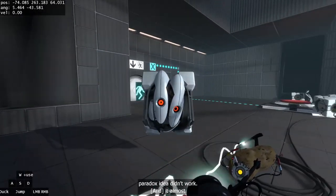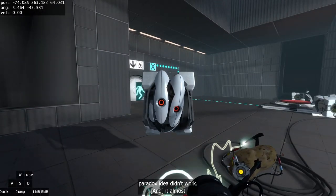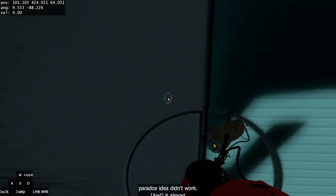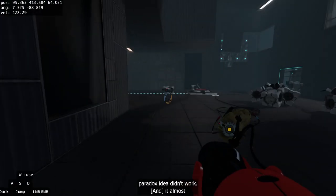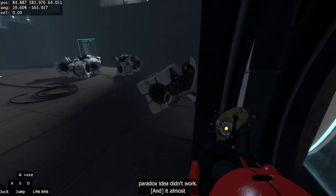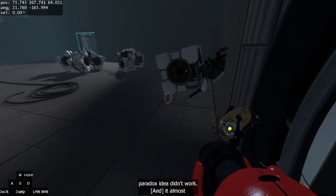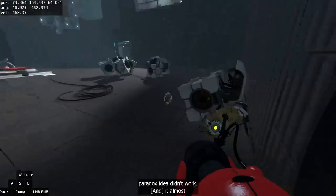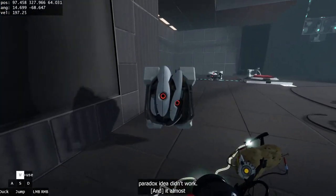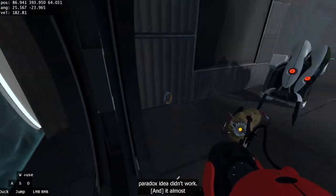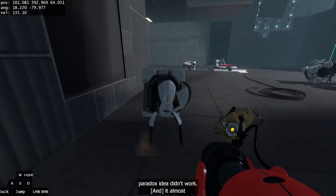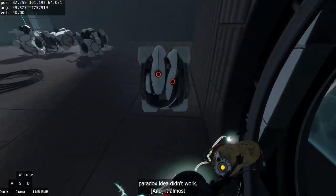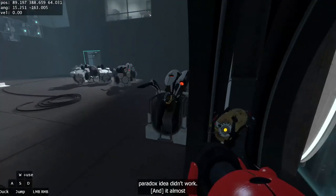When you load into the room, normally there's, I think there always is a cube to your right. Sometimes there will be a cube like right here or something that you can pick up, but there will always be one here to your right.